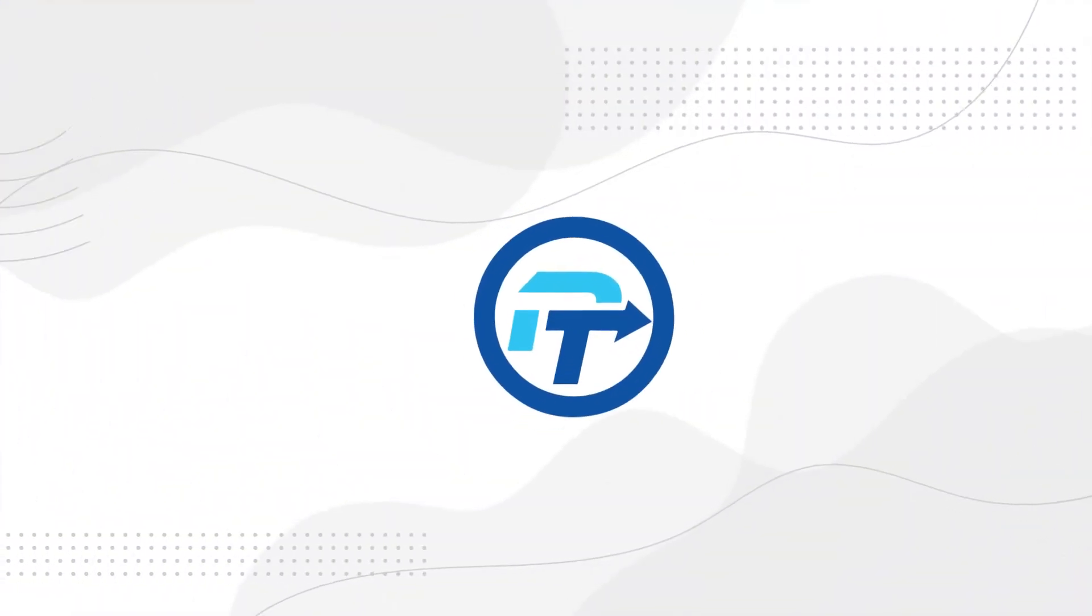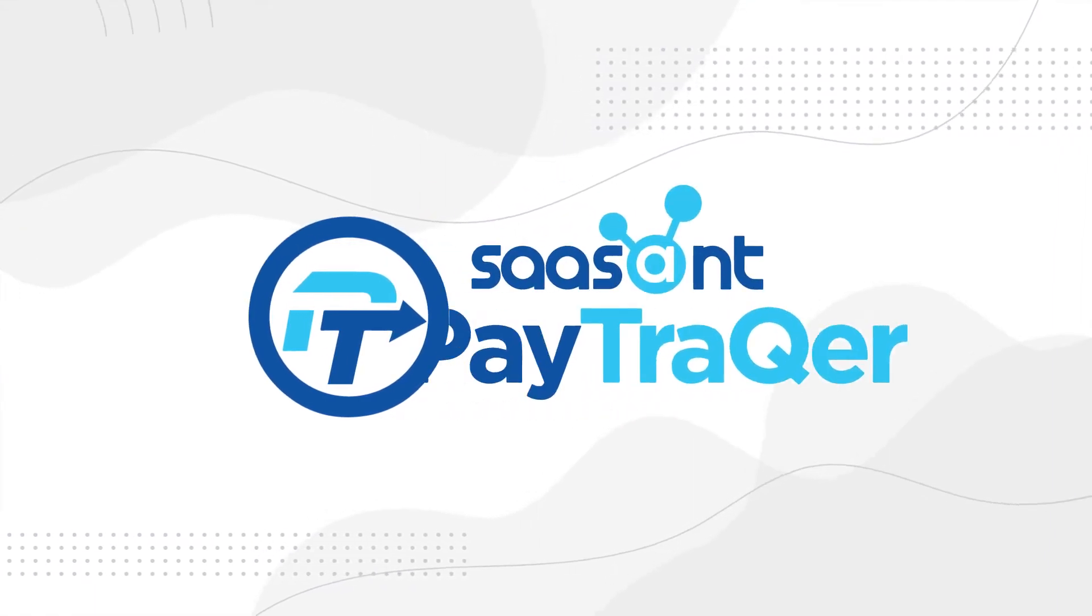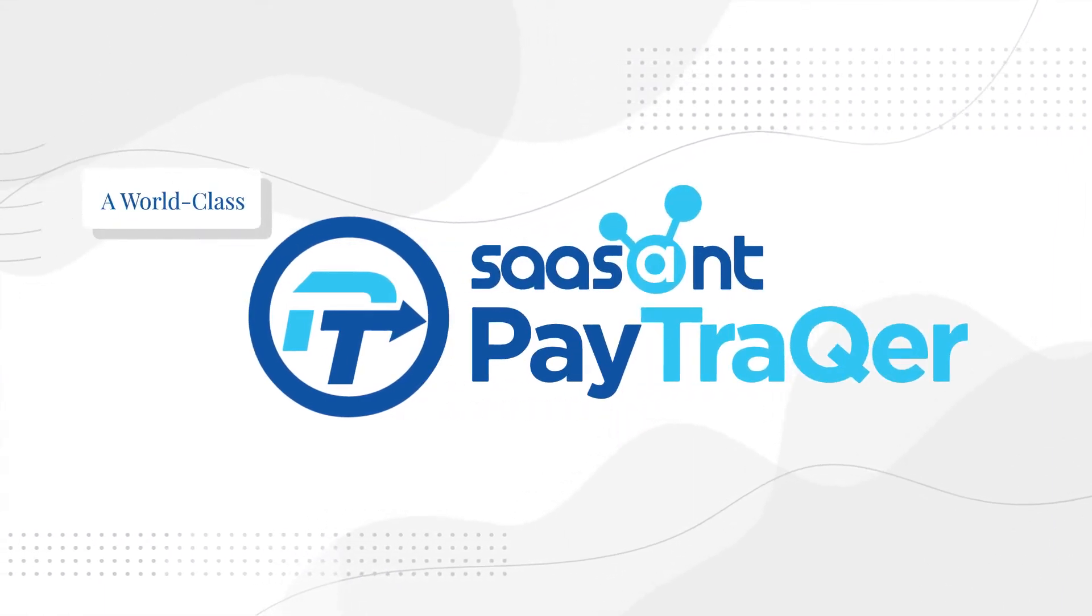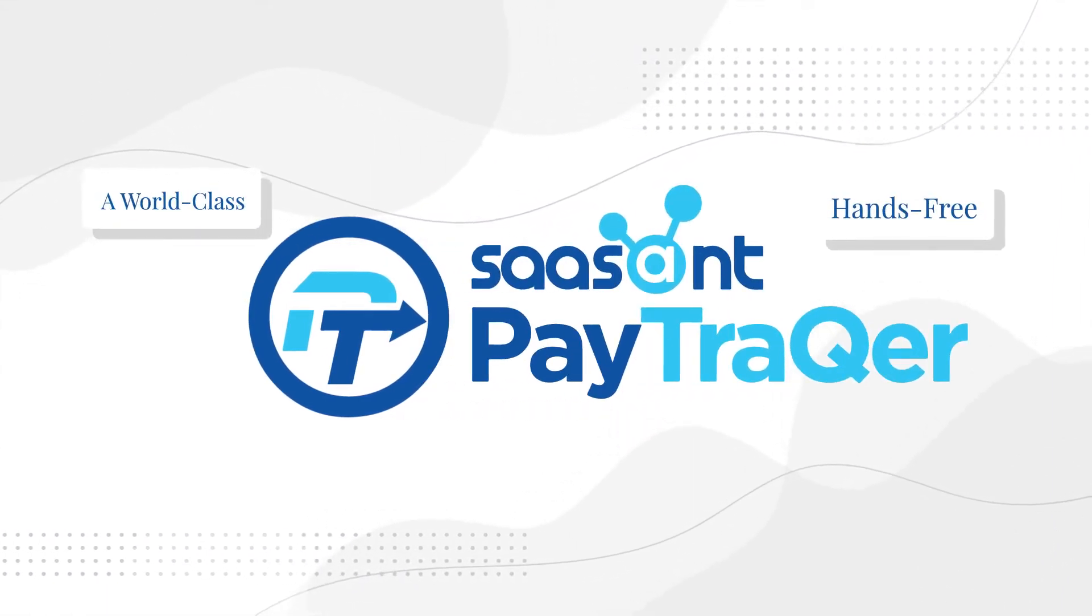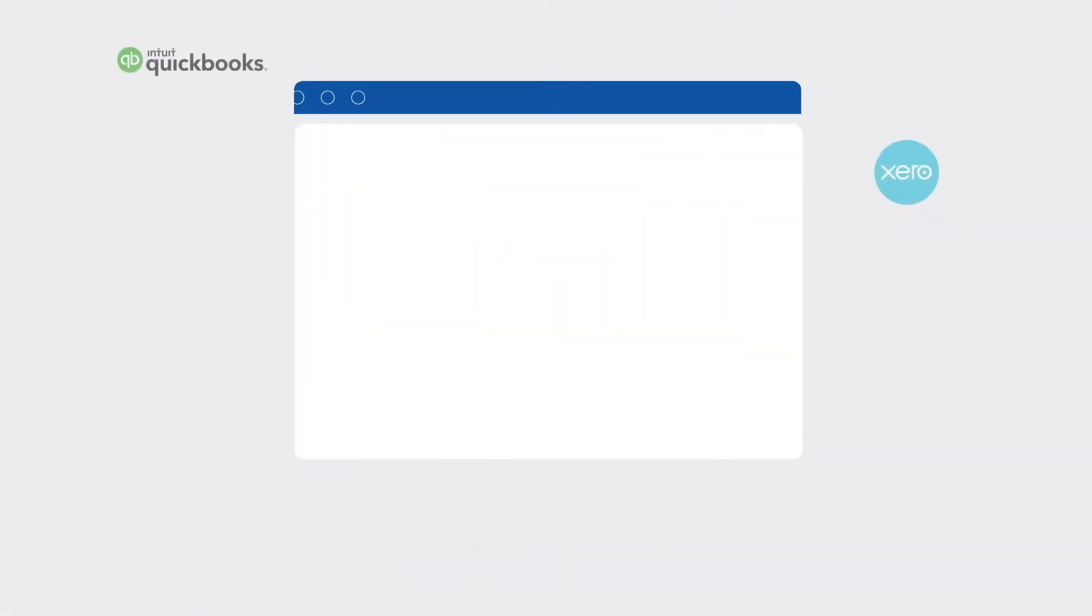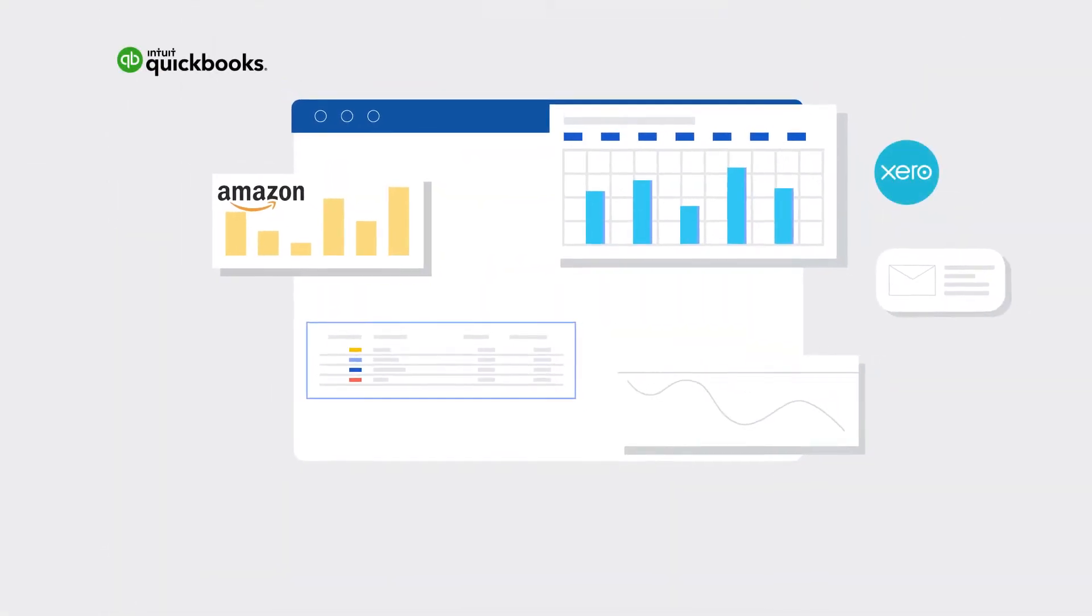Fortunately, he came across just the right solution in PayTracker, a world-class, hands-free, and accurate solution setting new standards for e-commerce bookkeeping.